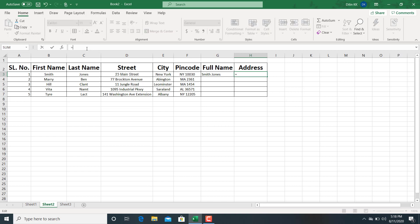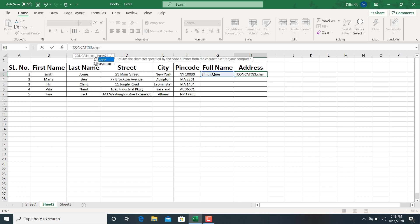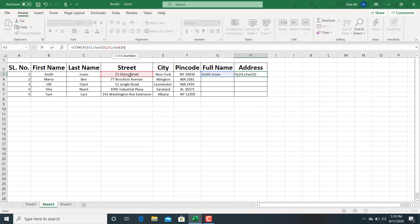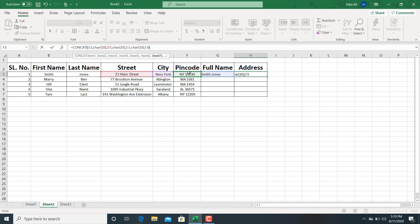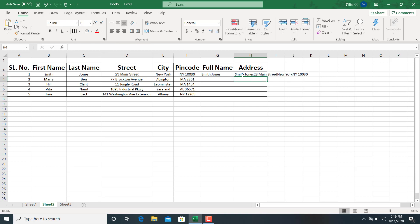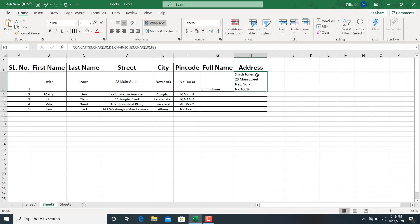For generating the address using CONCAT, type equals, then the CONCAT function. Start with full name, then comma and CHAR(10) as the delimiter, then comma and the street cell, then comma and CHAR(10), then comma and the city cell, then comma and CHAR(10), then comma and pin code. So by using the CONCAT function, we can also combine cells into a single cell.